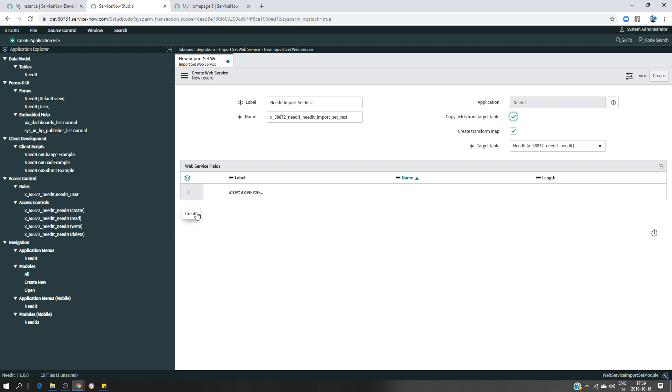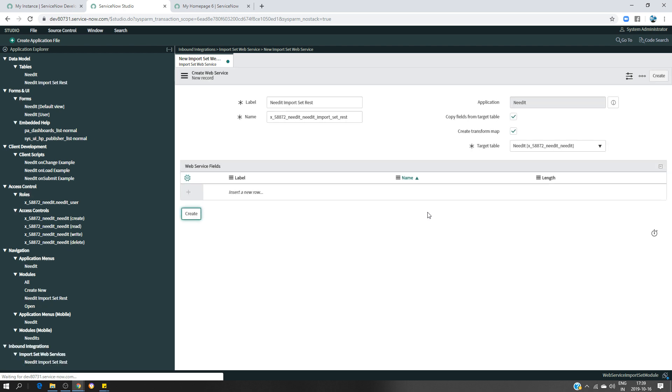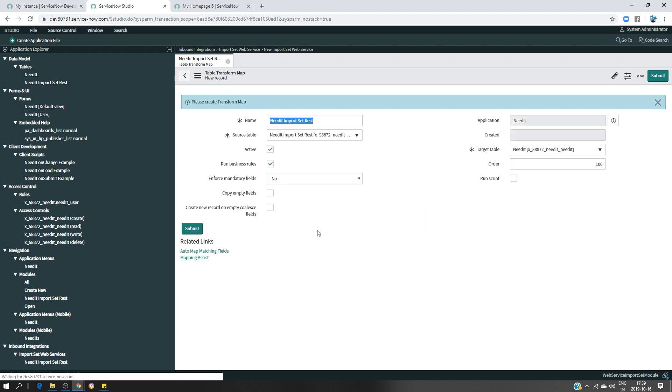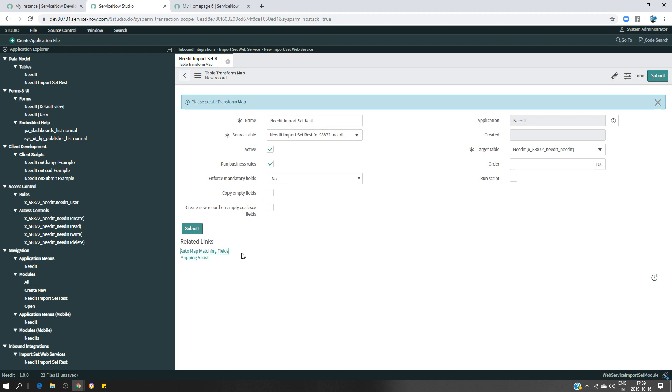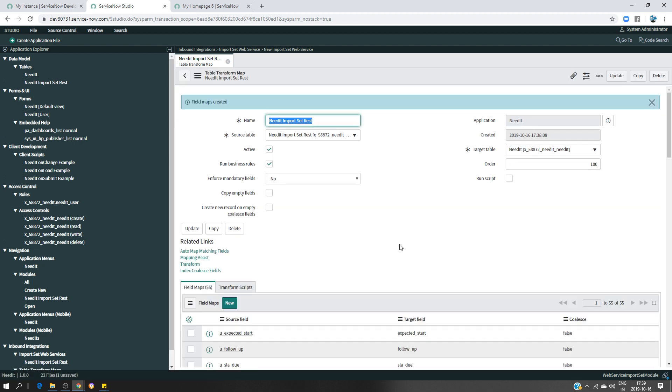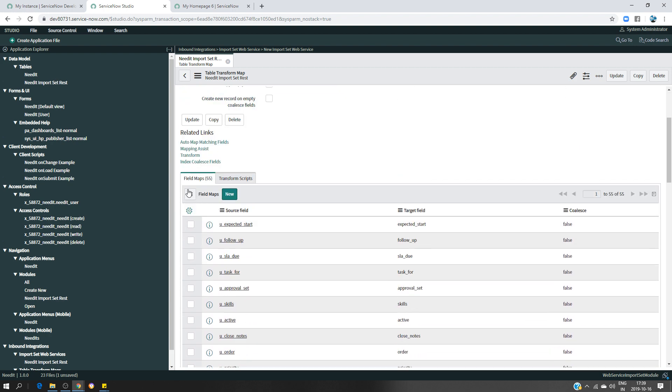I'm going to click on Create. It should create similar fields. Now I would like to make sure that I have all the fields matched properly from source table to target table, so I'm going to click on Auto Map Matching Fields. It's going to map every field that I have in my source table respectively to the target table fields. As you can see here, I have field maps 55 and this is the source Follow-up field which is mapped to the Follow-up field in the target table.